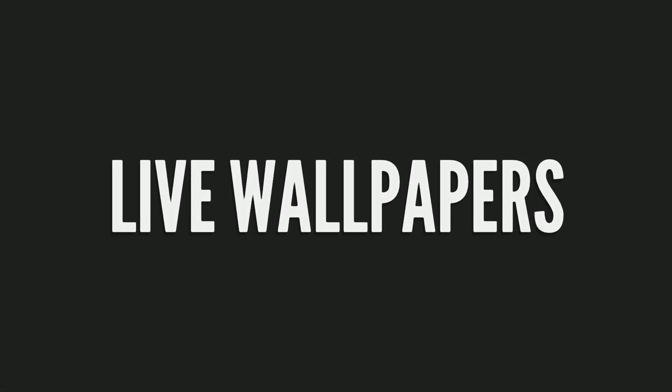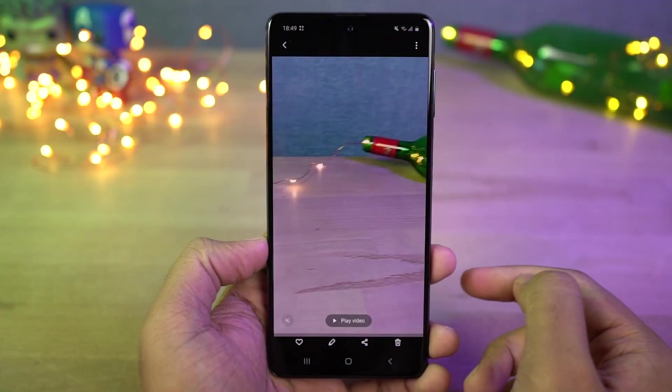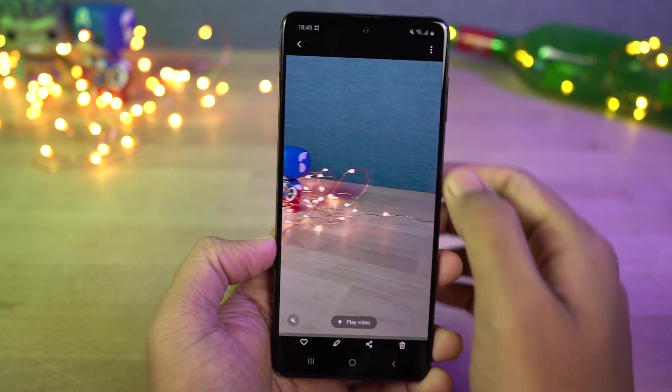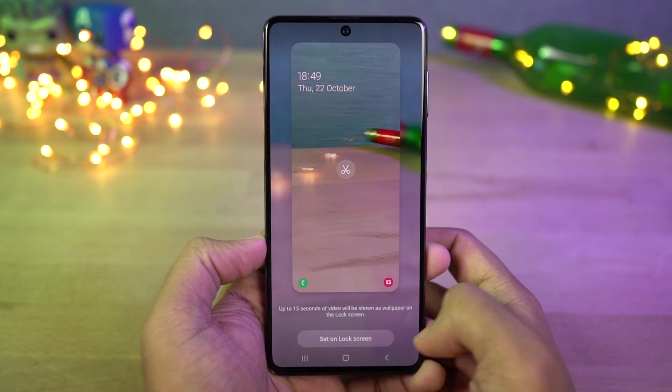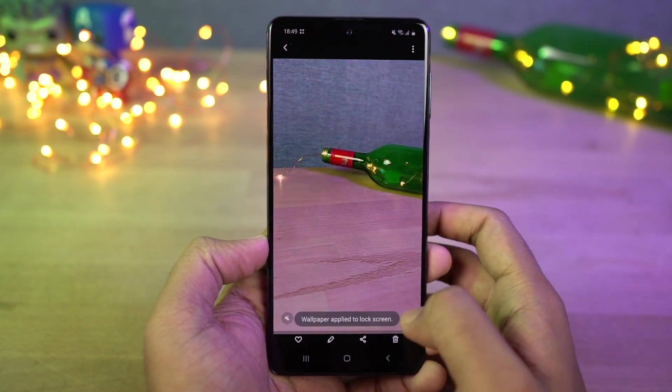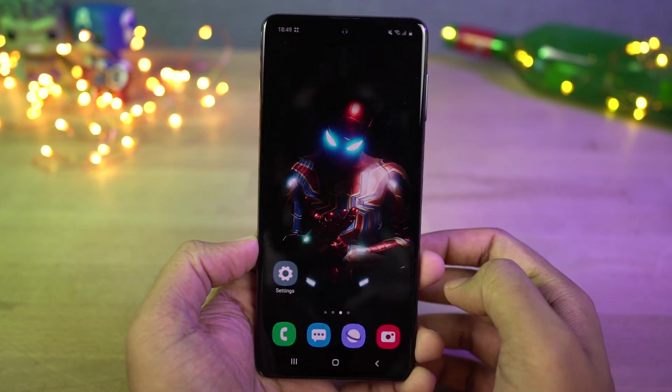Next we have live wallpapers. You can use a video as a live wallpaper. You can also record a video and set it as a lock screen wallpaper. Here's a quick preview.